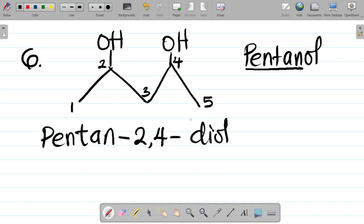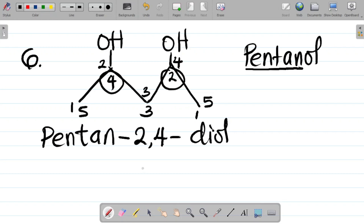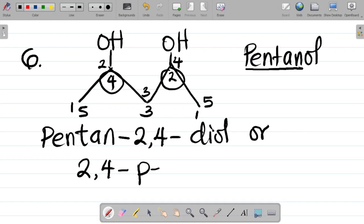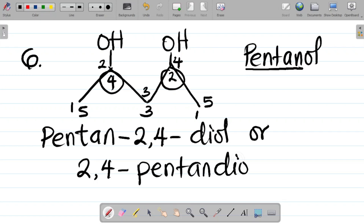The same numbering works if you number it the other way around — the OH groups are still on carbon two and carbon four. So it's called pentan-2,4-diol, or can also be written as 2,4-pentanediol.